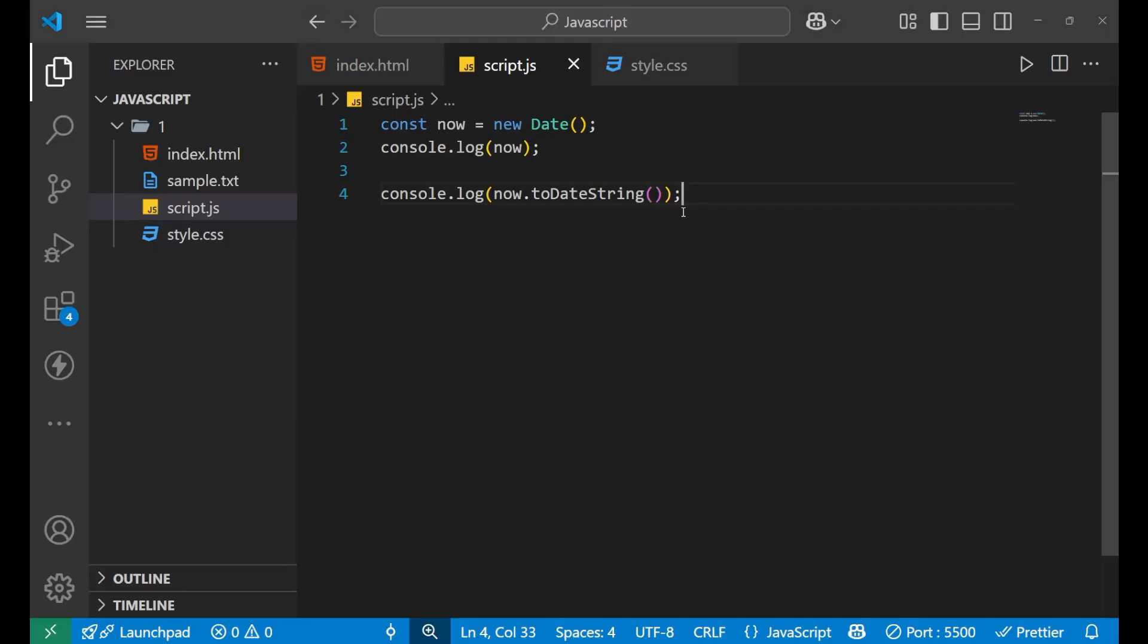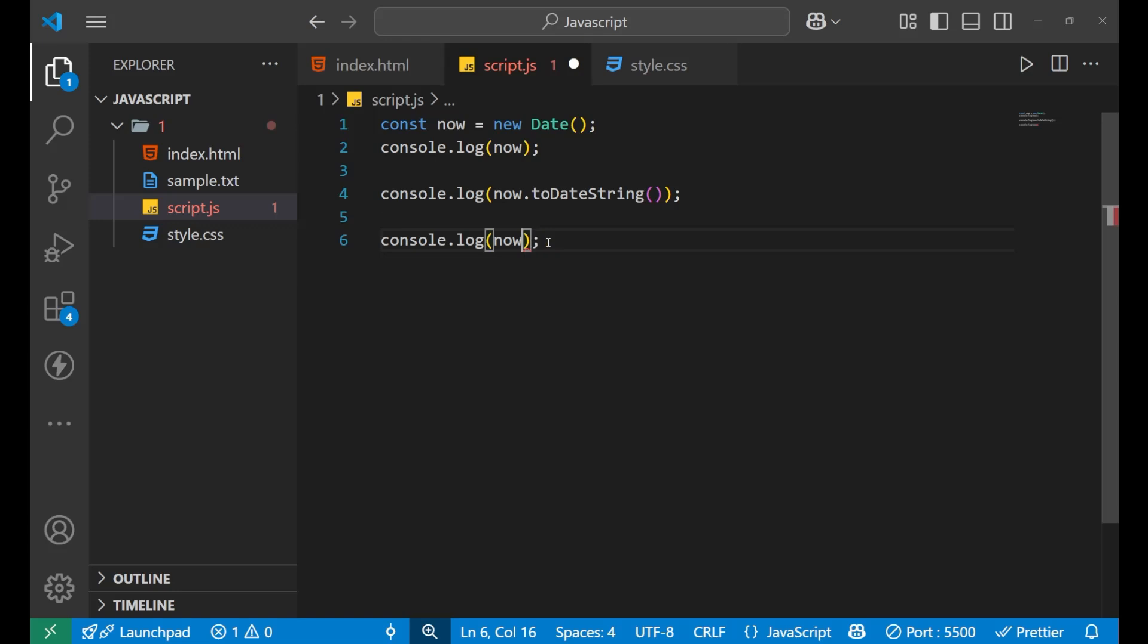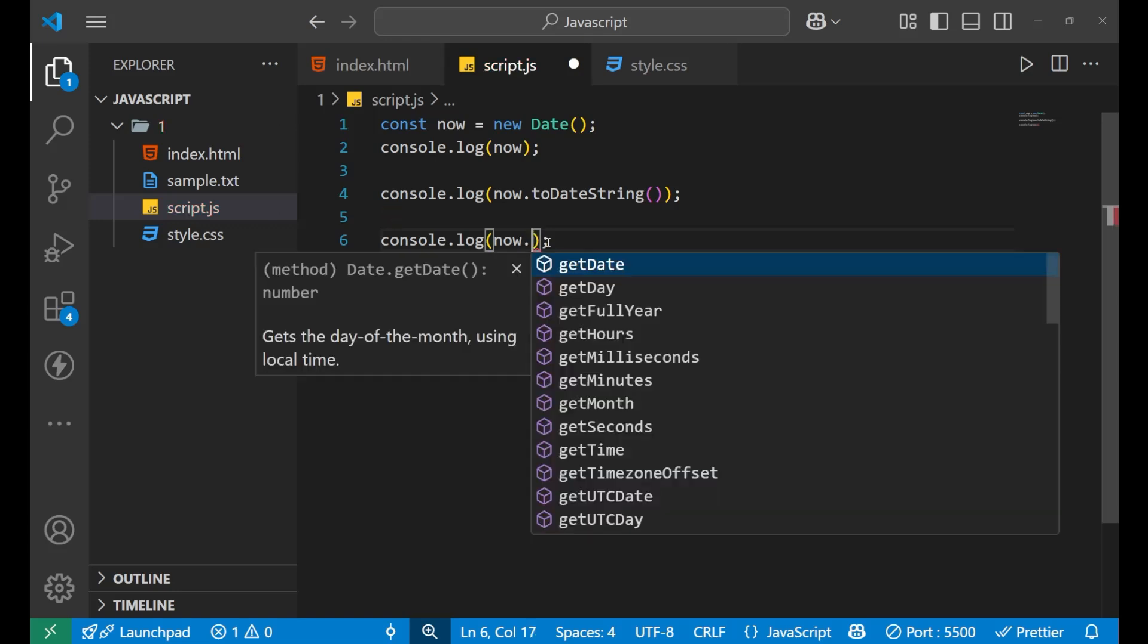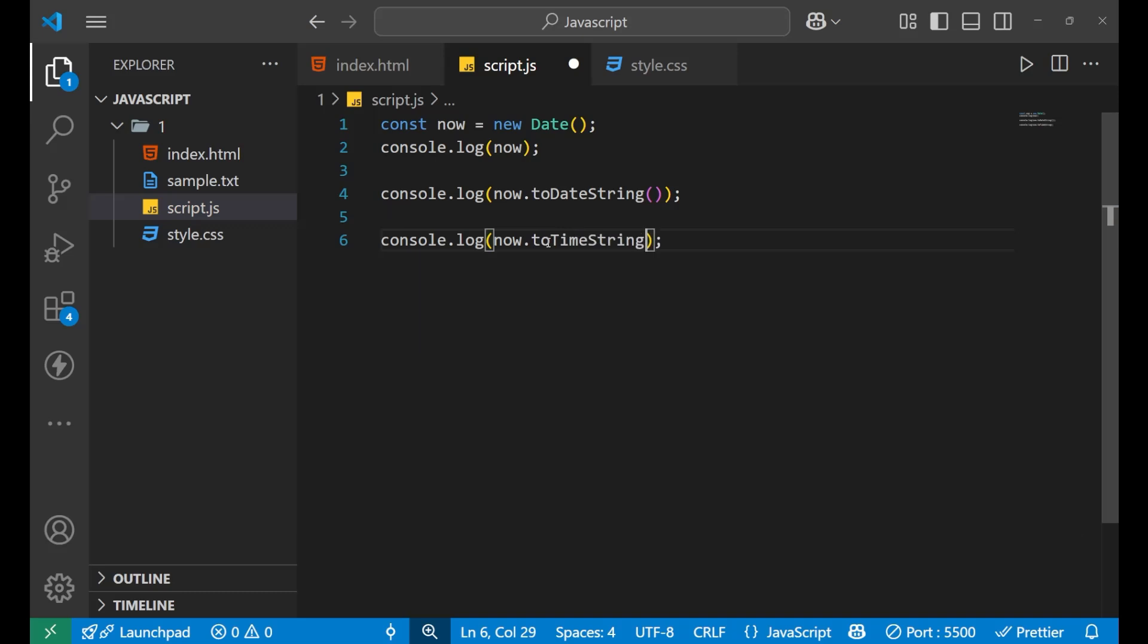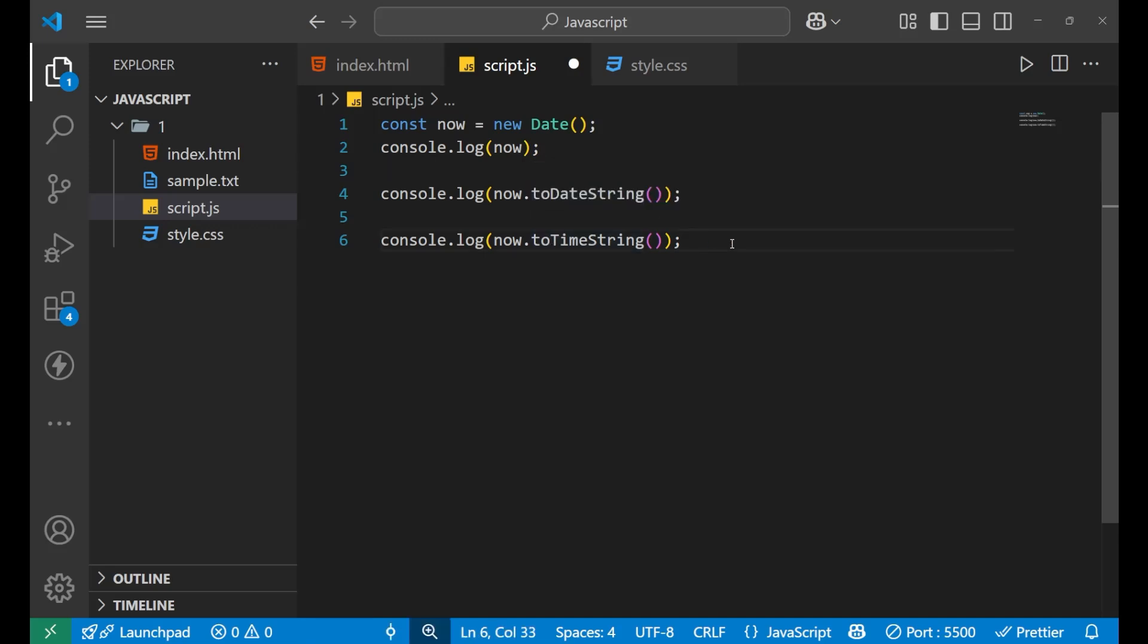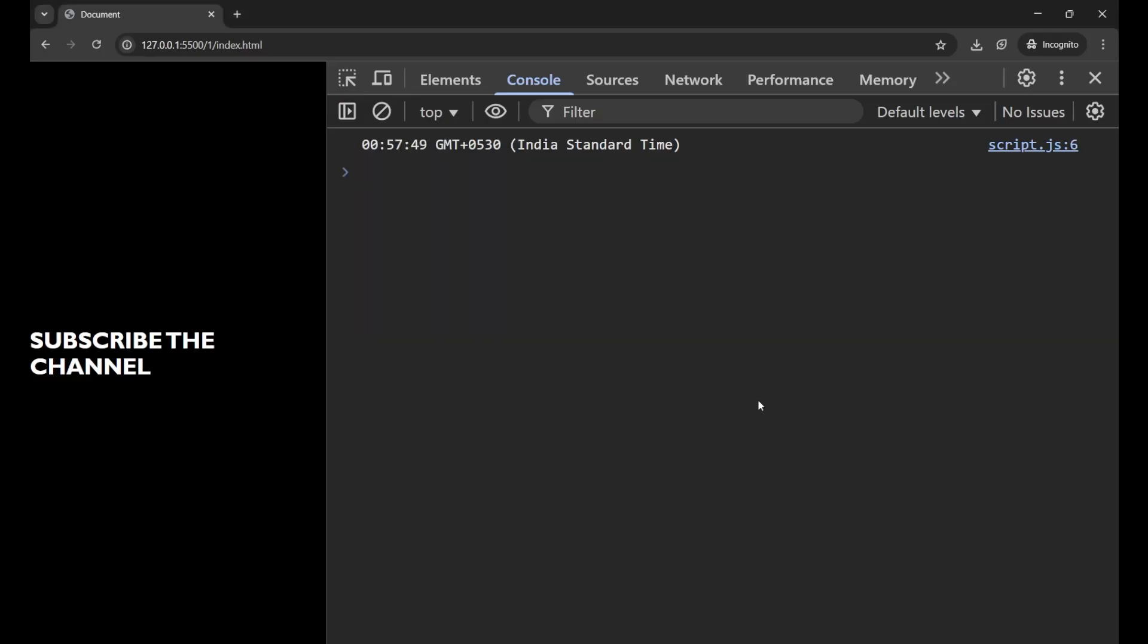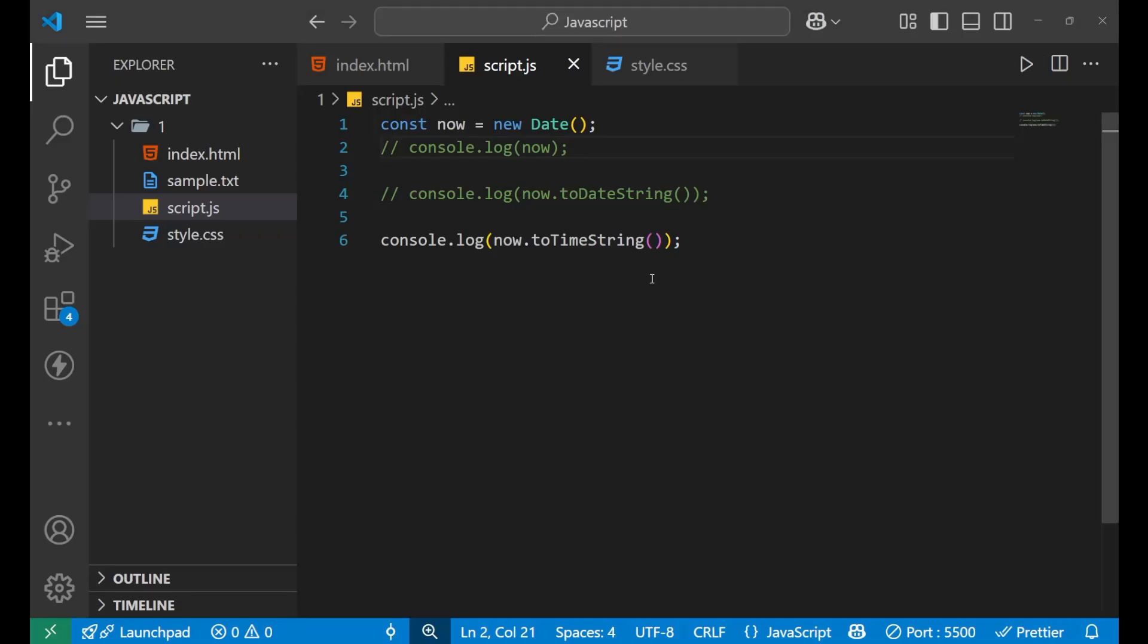Now, similarly, if you want to get only the current time, for that, what we need to do, let's copy it out. You simply need to put a dot after entering the variable name and write to time string. Similarly, like the above, for generating date, we were using date string and for generating time, we are using to time string. Now, let's comment this also. Now, you can see here, I'm getting the time here and also with the standard that which standard it is falling for hours. So, this is your time. So, this is how you generate your time only.